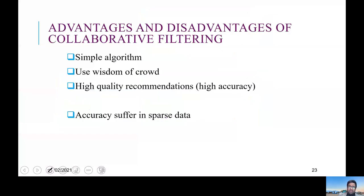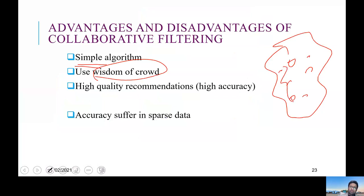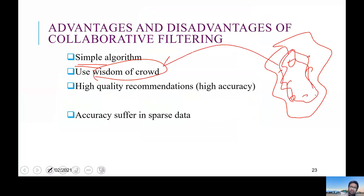On the plus side, they are simple algorithms and they use the wisdom of the crowd. As you can see, the words of an individual do not count alone, but if you combine them it becomes very powerful — it's a kind of social filtering. And they give high-accuracy recommendations.